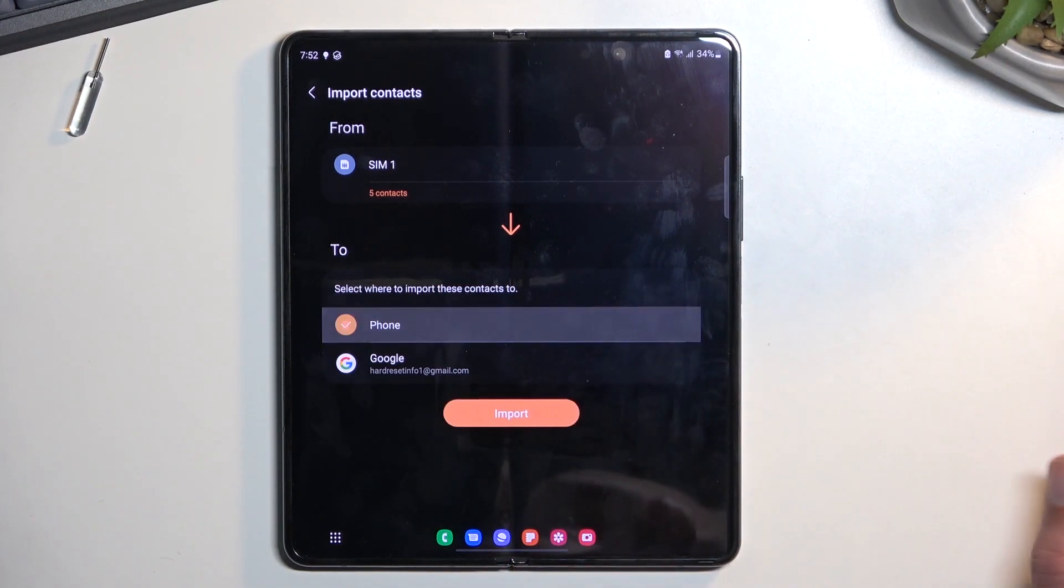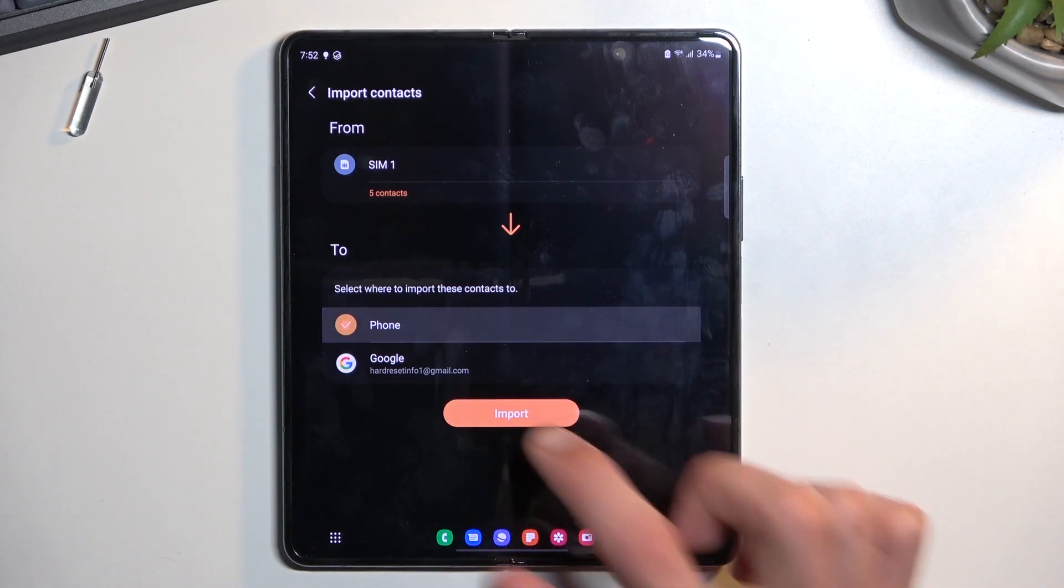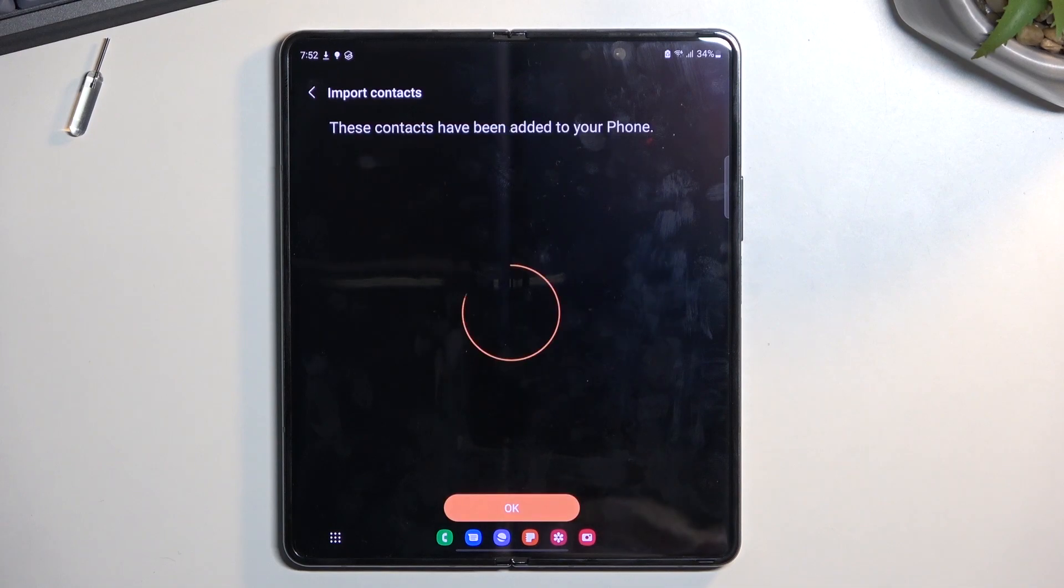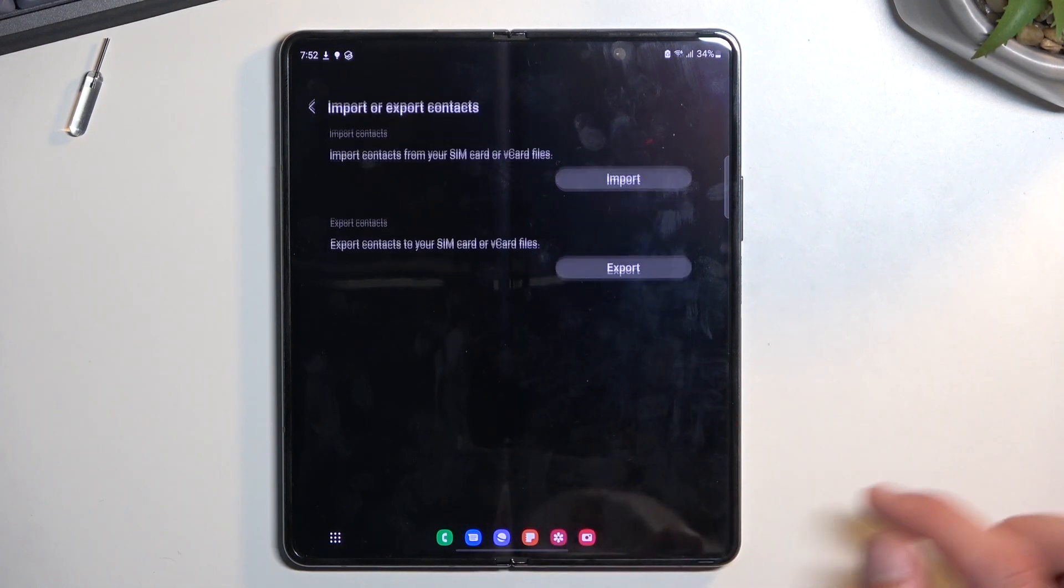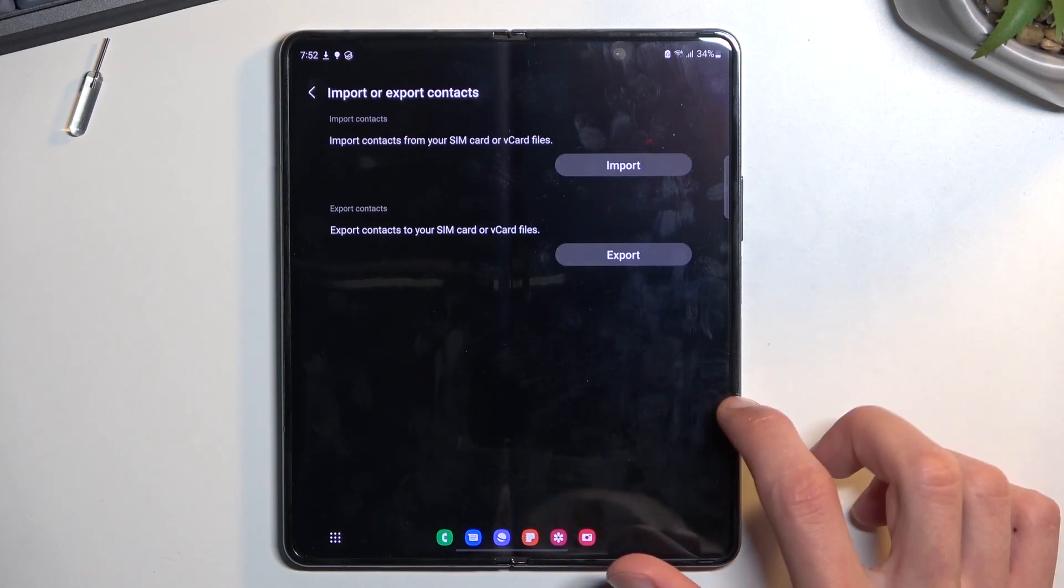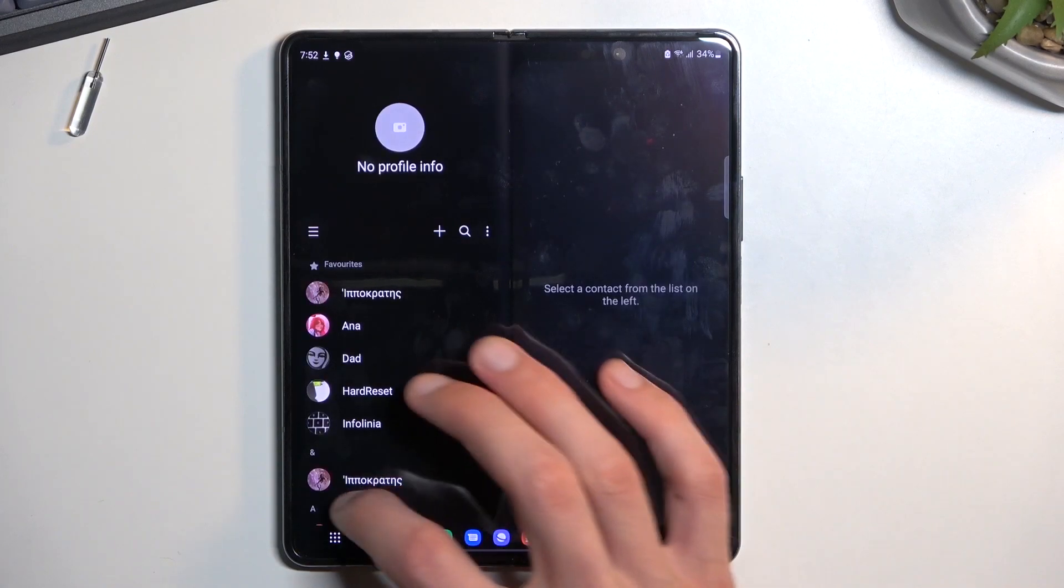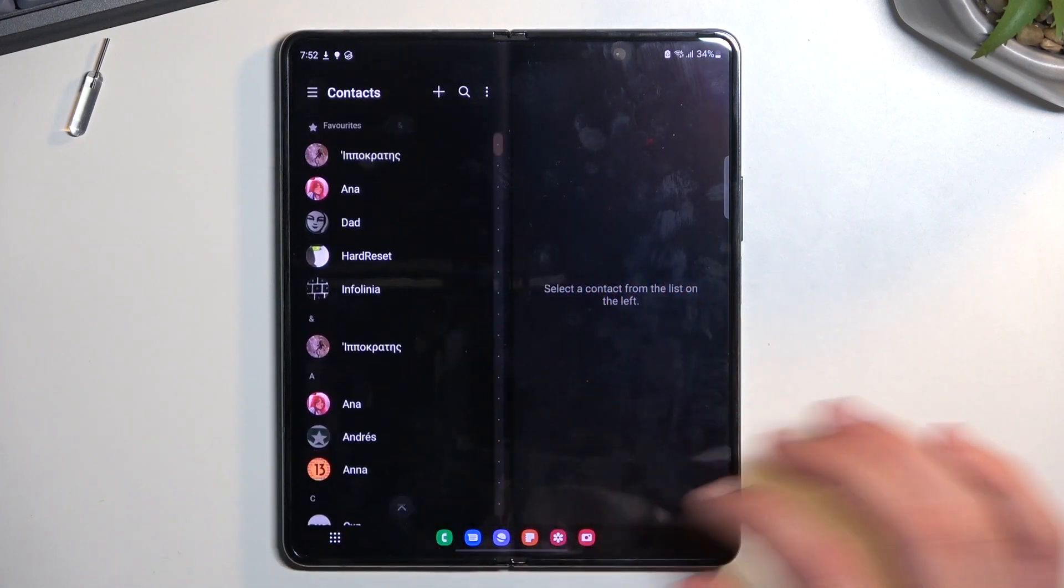Now I'm going to select Phone, so here we go. Import. And as you can see, it imports them and they should now be accessible in our contacts list.